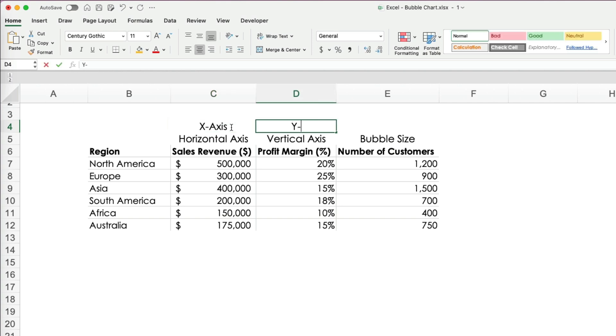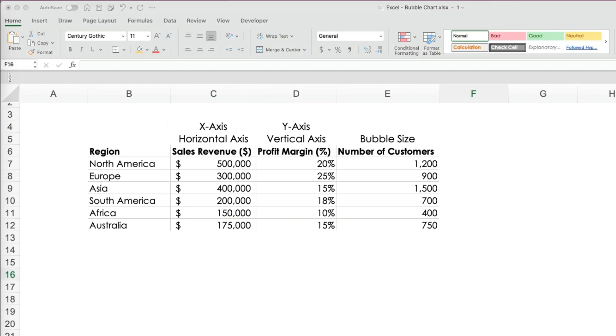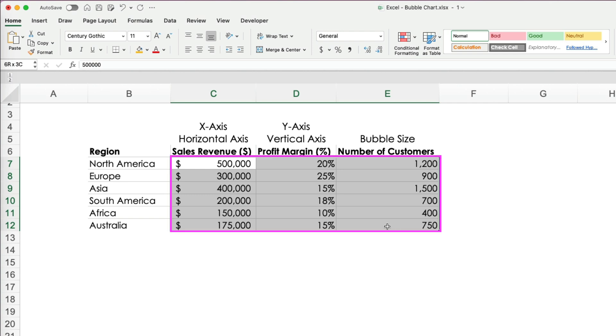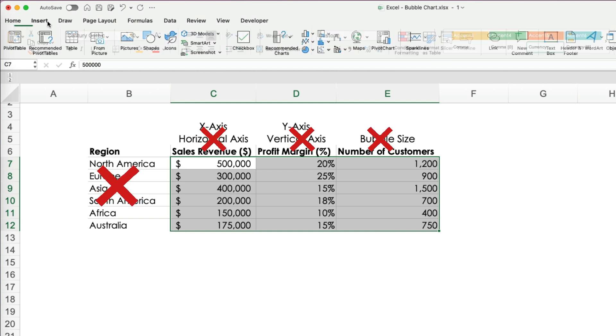Labeling your data helps make it clear which values correspond to each axis and the bubble size. Another key point that often trips people up is to select only the data points. Don't include column or row headings.